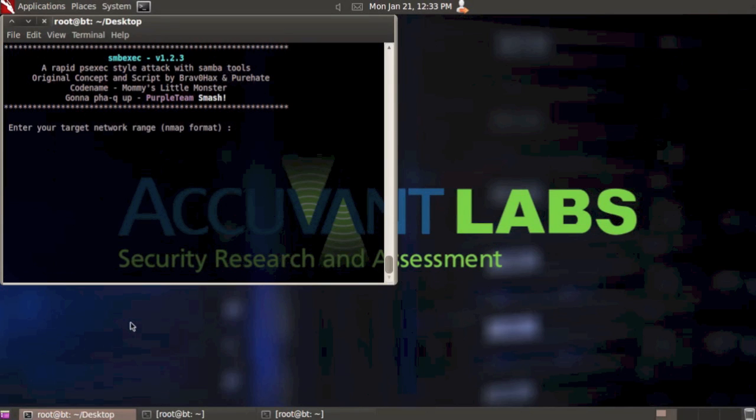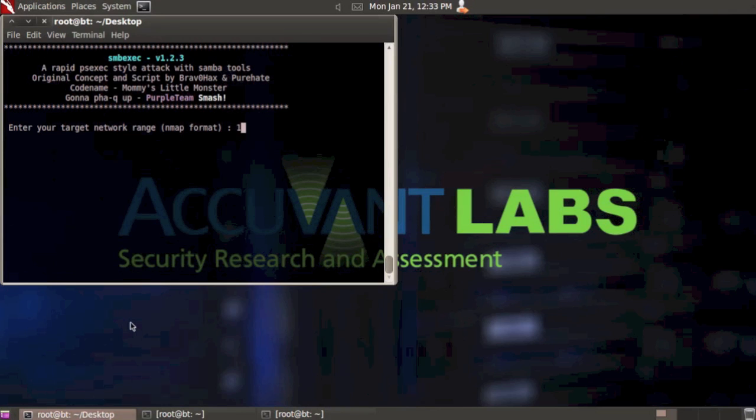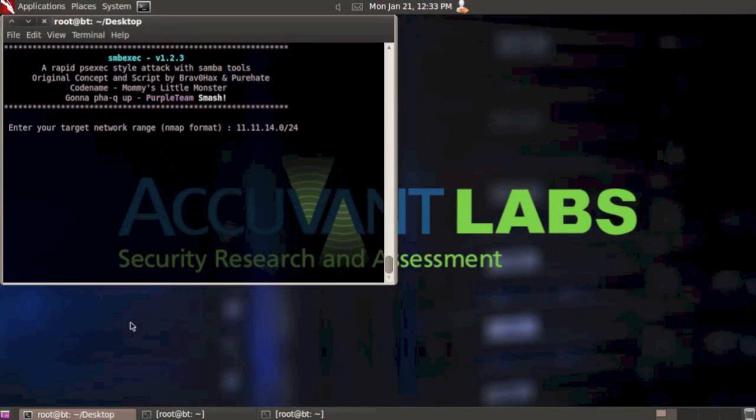I'll select option one. It's asking me to enter my target network range in nmap format. My target network range is 11.11.14.0/24. Of course if you're on a penetration test or your home network it's probably different. You can use any type of format that nmap will accept.